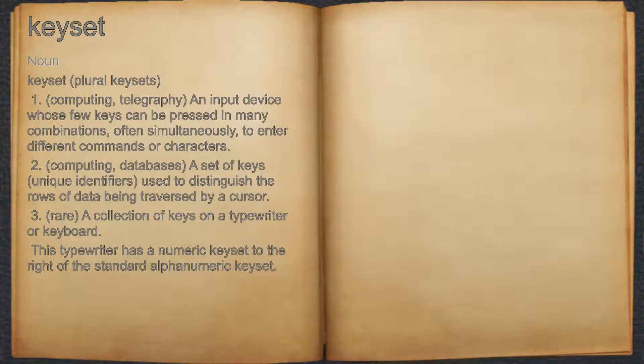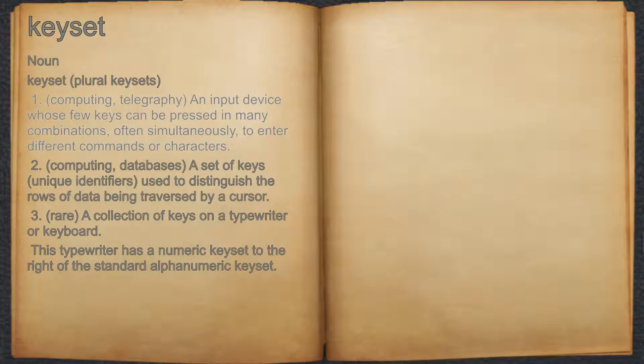Keyset. Noun. 1. Computing, telegraphy: an input device whose few keys can be pressed in many combinations, often simultaneously, to enter different commands or characters.